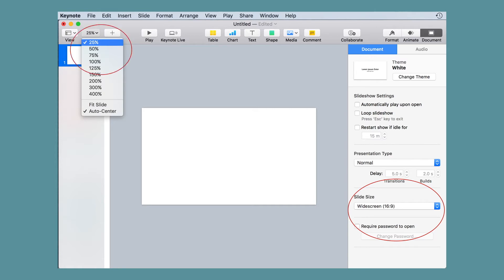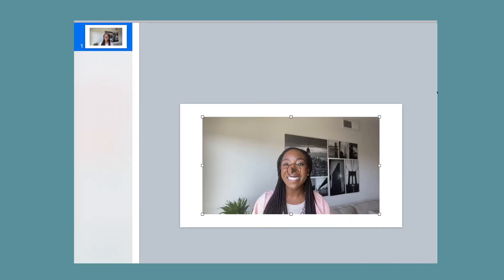Then you want to adjust your view and zoom out to 25 or 50% so that you can see the whole page and the gray canvas around it. Then you insert your video onto the slide. In Keynote, you simply drag and drop the video file onto the page.